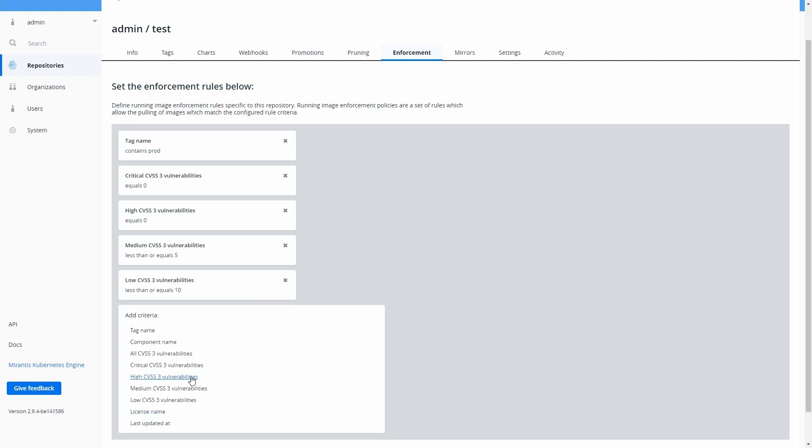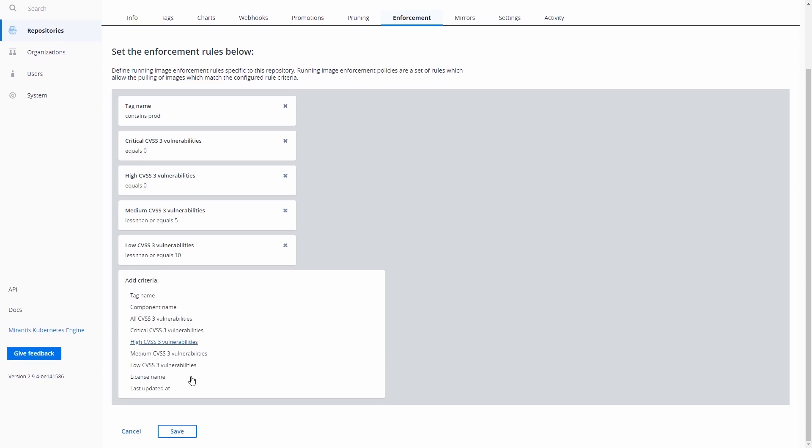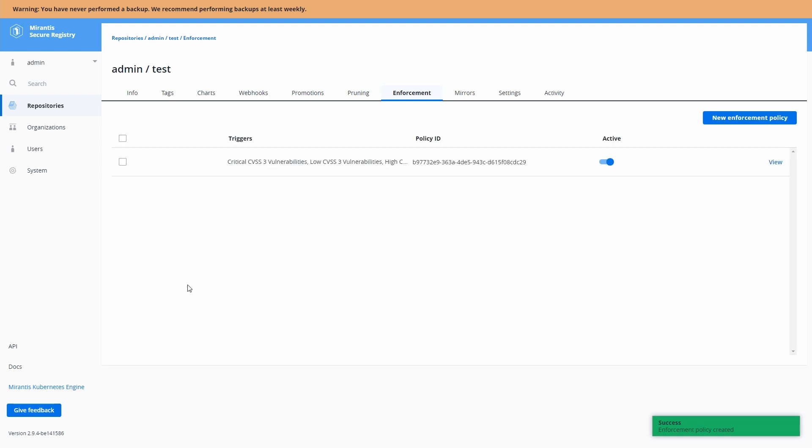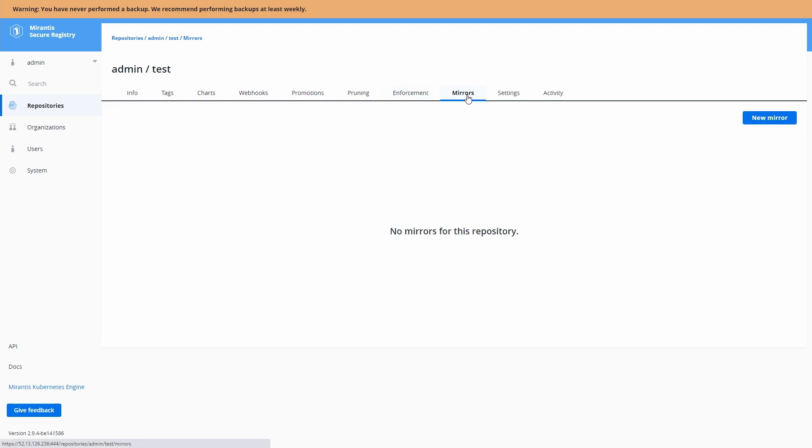Now by using this policy, we can hit save here and it'll prevent pulling any images from the registry in this particular repository that meet those criteria.